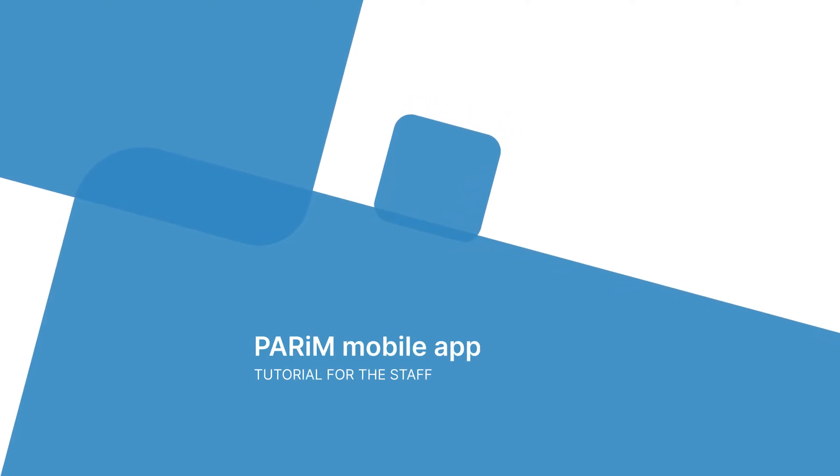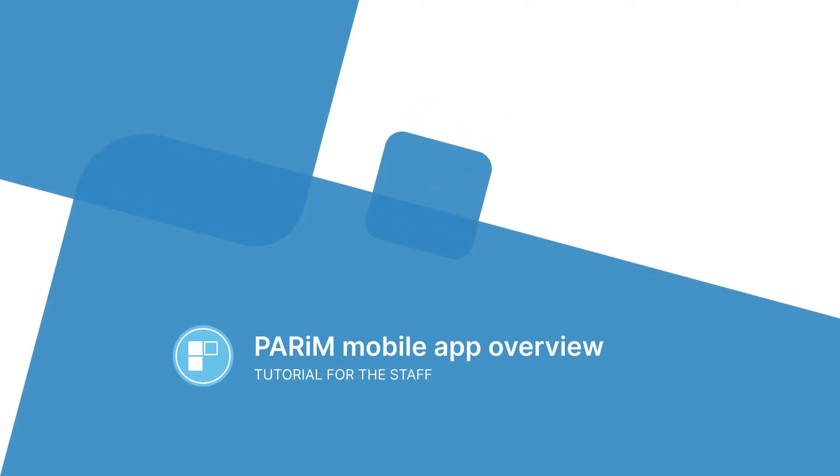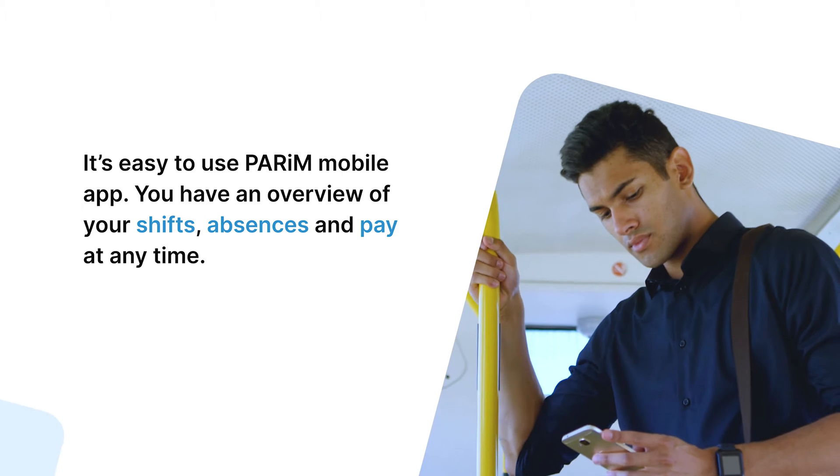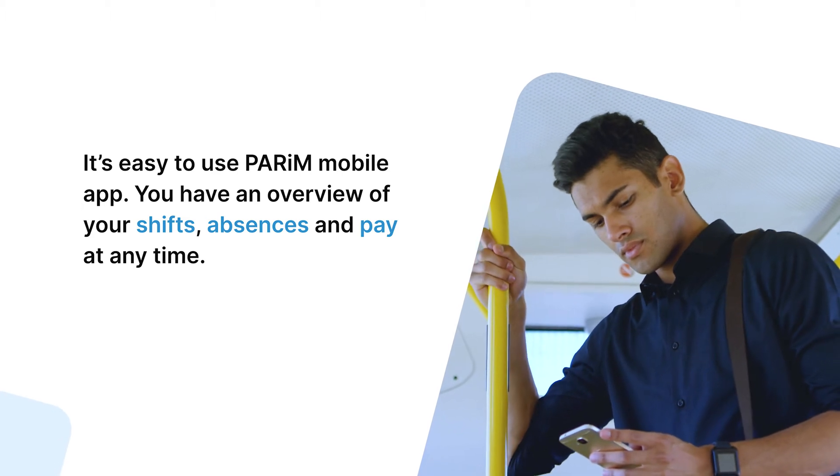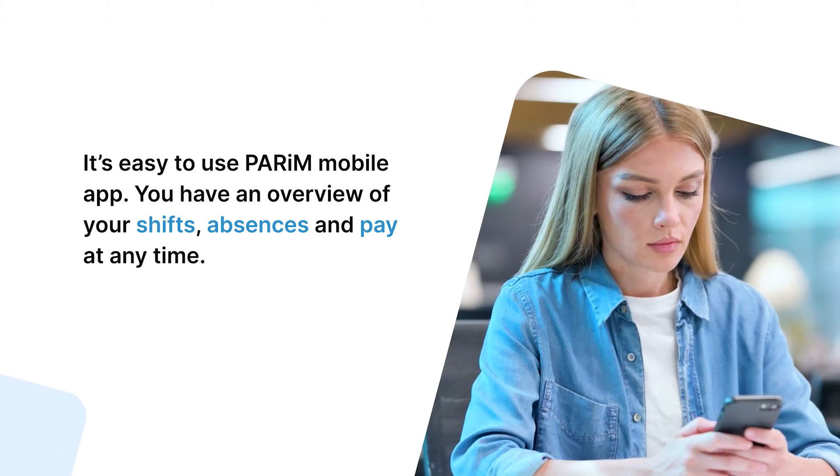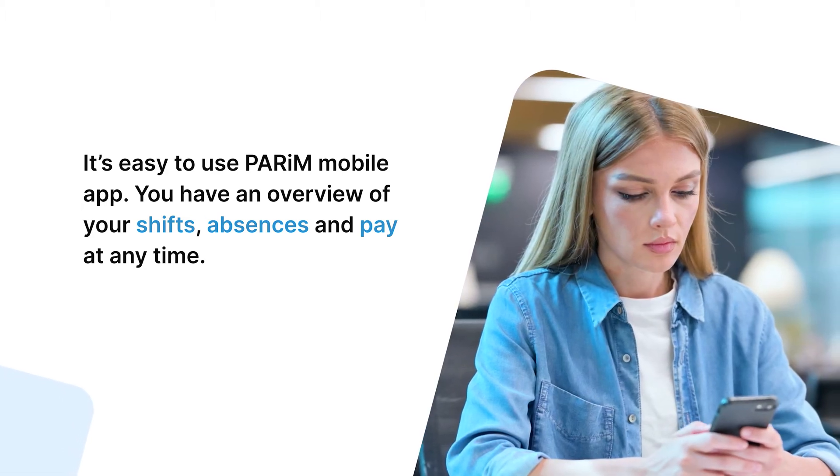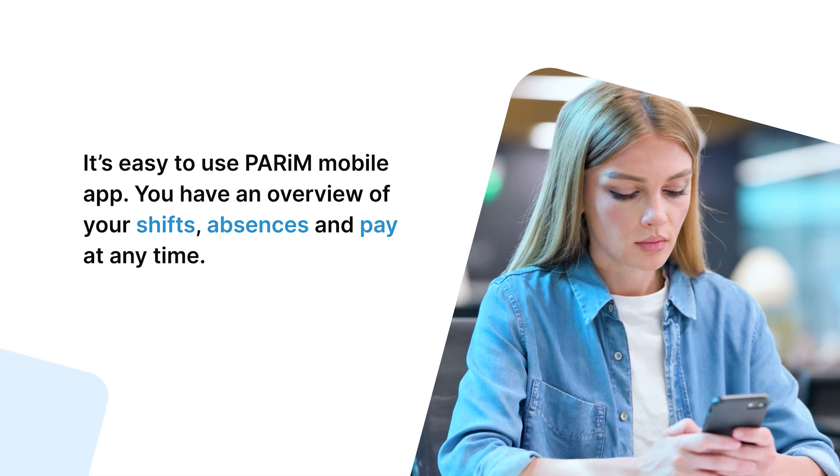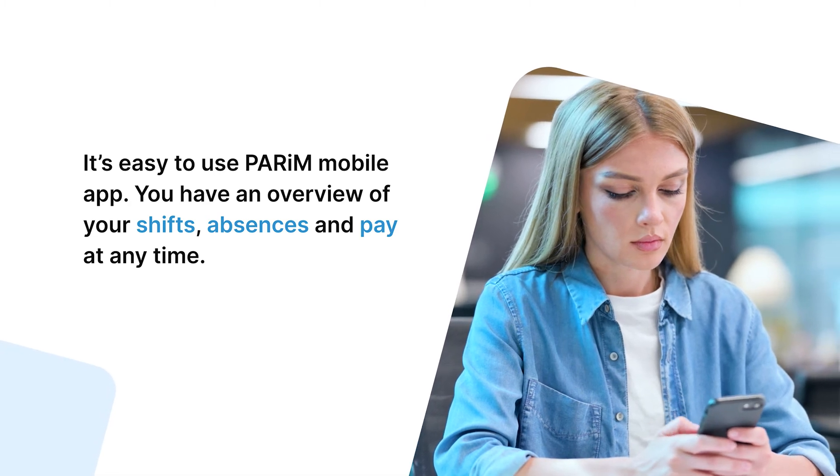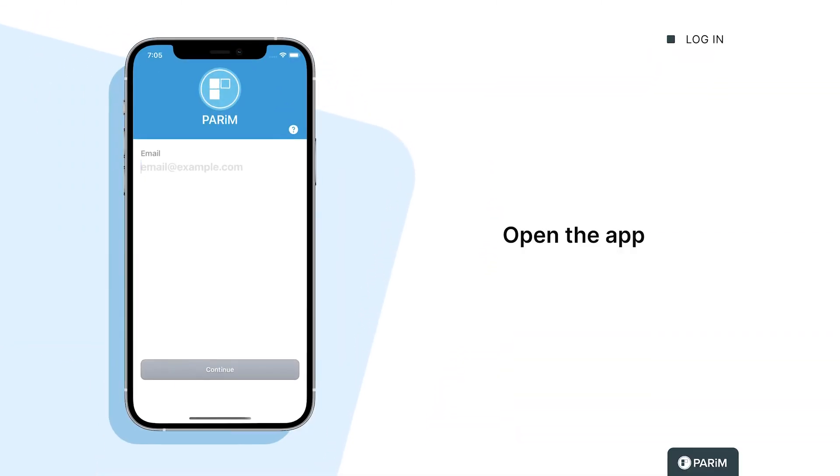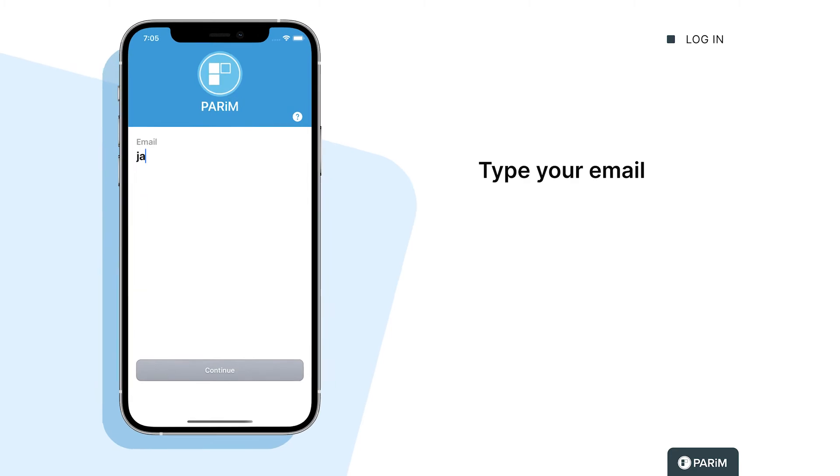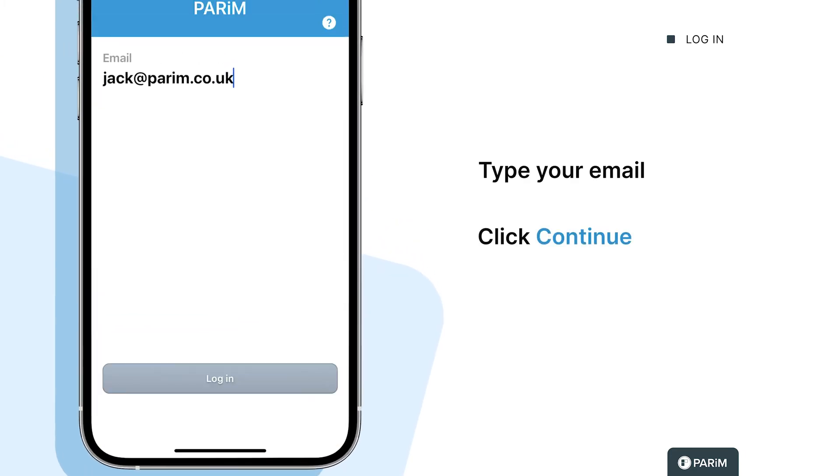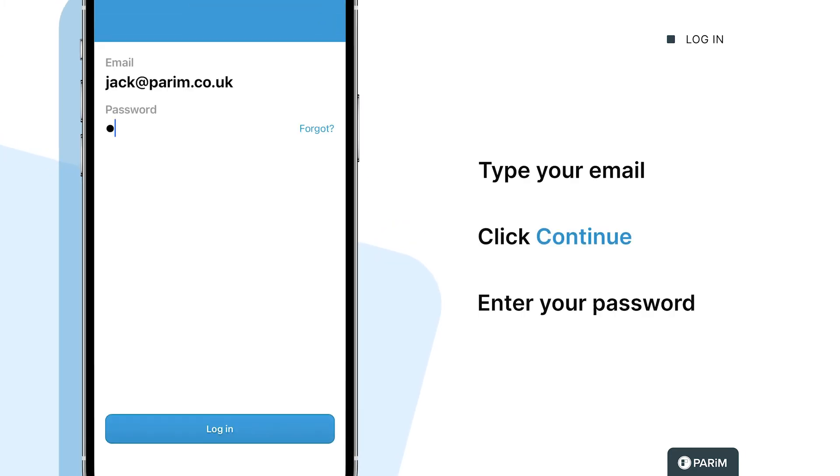PARIM mobile app overview tutorial for staff. It's easy to use PARIM mobile app. You have an overview of your shifts, absences, and pay at any time. Open the app on your mobile, type your email, click continue, enter your password, and you're logged in.